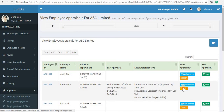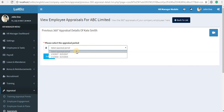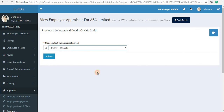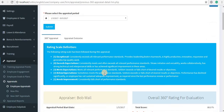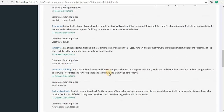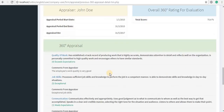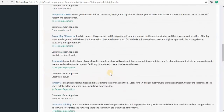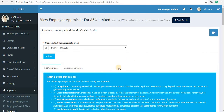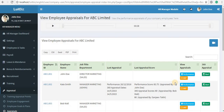If you want to view the 360-degree appraisals for a particular employee, just select the appraisal period and then you can view the complete 360-degree appraisals that have been done for that particular employee for that period.